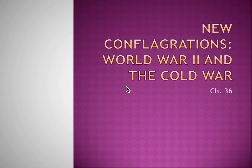Hey guys, so this is AP World History, Chapter 36, New Conflagrations: World War II and the Cold War. Today we're going to be covering exactly what it says in the title, World War II and the Cold War.